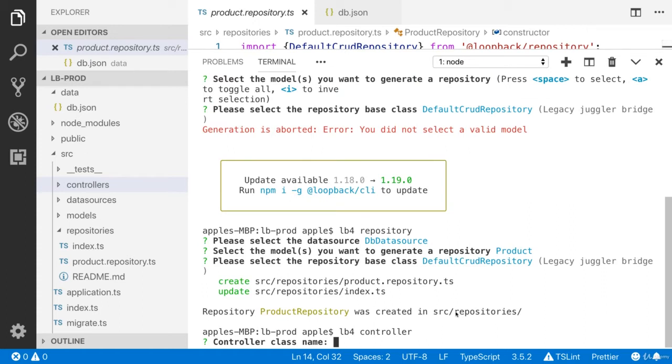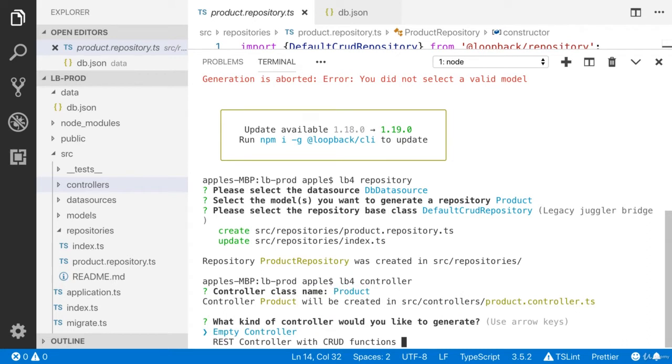We need to provide the name of the controller base class. Basically it's not a base class, it's a name of the class. I'm going to use product. Yes, we need REST API endpoints. That's why I'm going to provide the REST controller with CRUD functions.